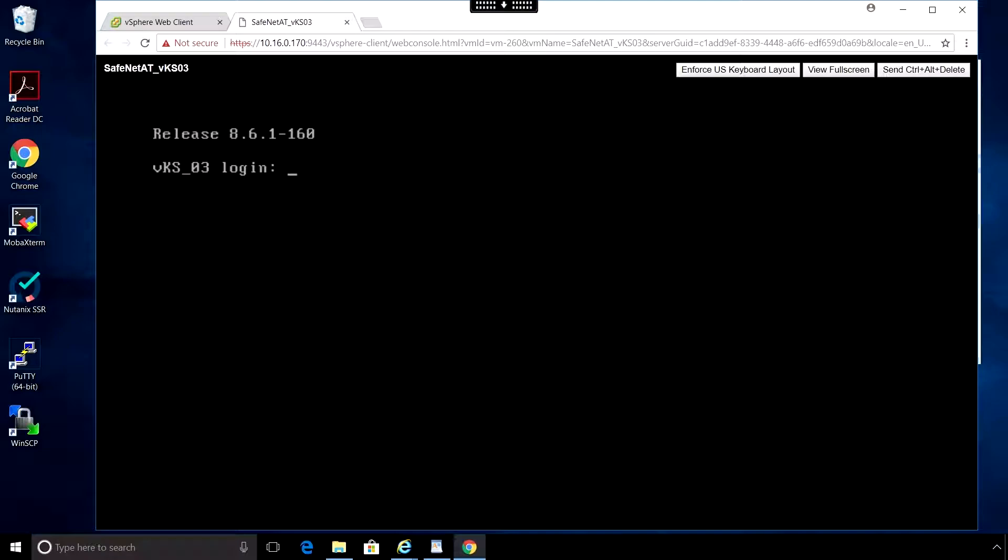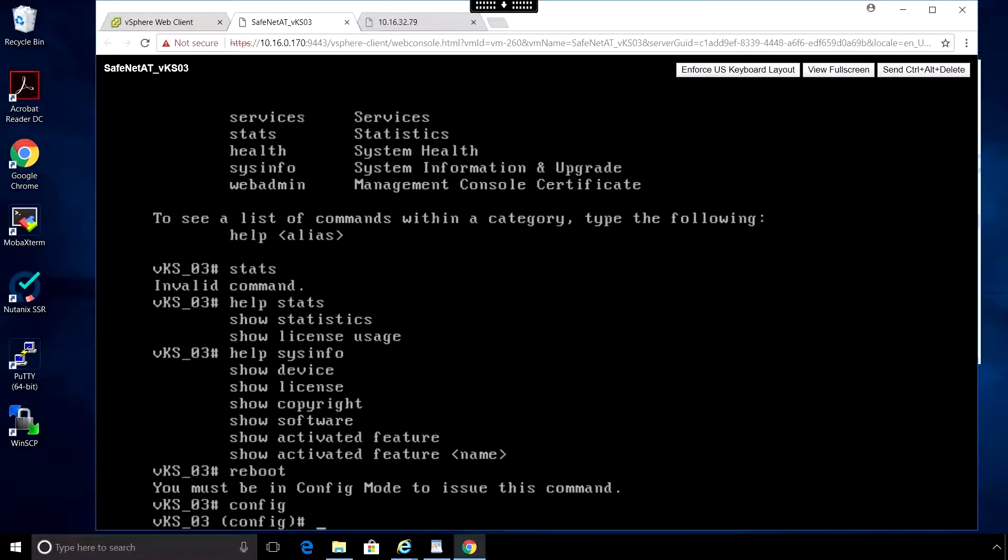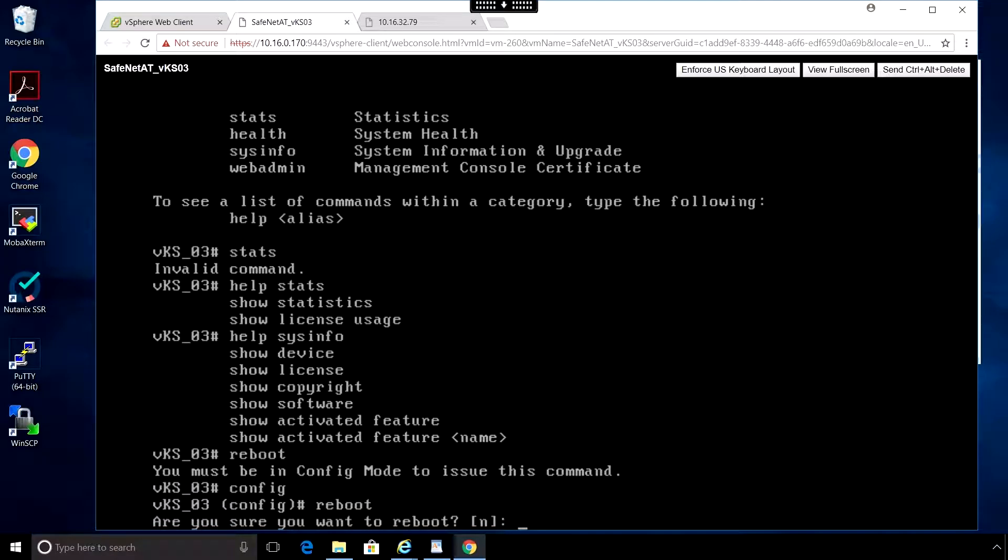And here's the login screen. Configuration will happen through the web GUI, but you can log in through the console to make configuration changes to the virtual key secure. For instance, going into config mode and then reboot, you can reboot the virtual appliance.